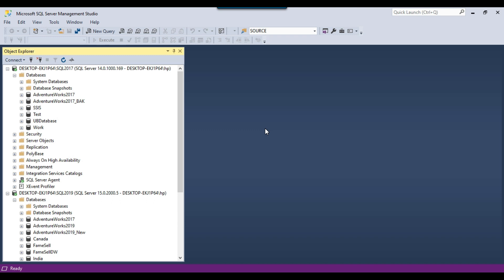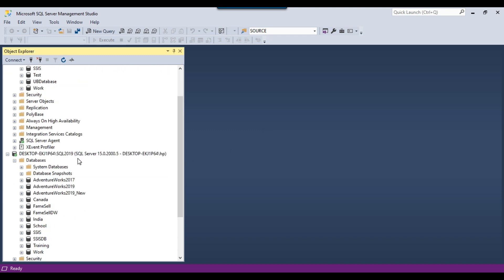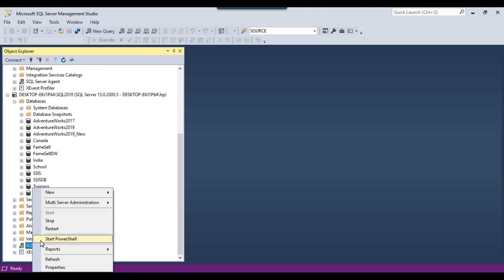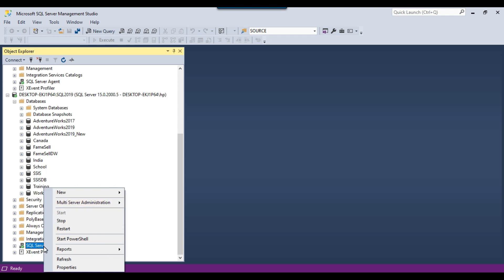To copy the database using this method, the SQL Server Agent service should be running on the destination server. You can see a green icon here just before the SQL Server Agent, which means it is running on the SQL Server 2019 instance. In case it is not running, you can right-click on it and start it.